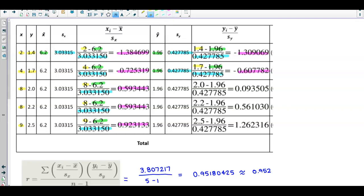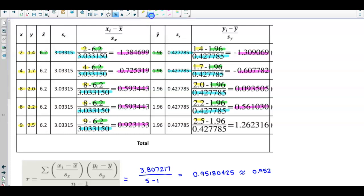Next we take 2.0, which is the data value for y, subtract the y mean divided by the standard deviation of y to give us that result. Then we take 2.2, subtract the mean of the y values divided by the standard deviation of the y values to get that number. And finally we take our last data value for y, which is 2.5, subtract the y mean divided by the standard deviation of y to get the last result.